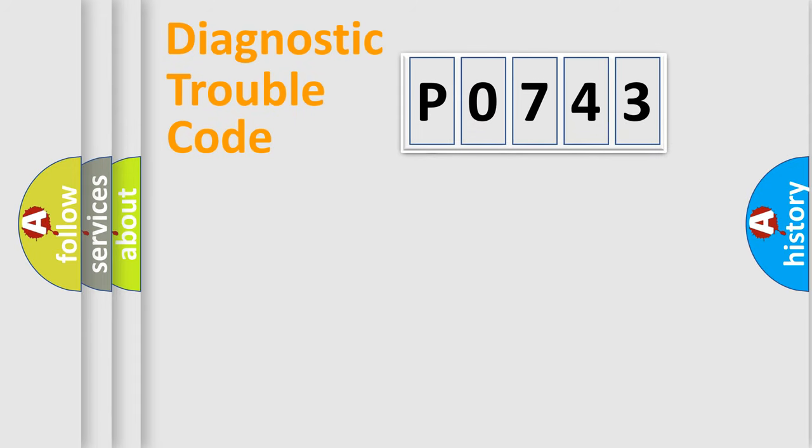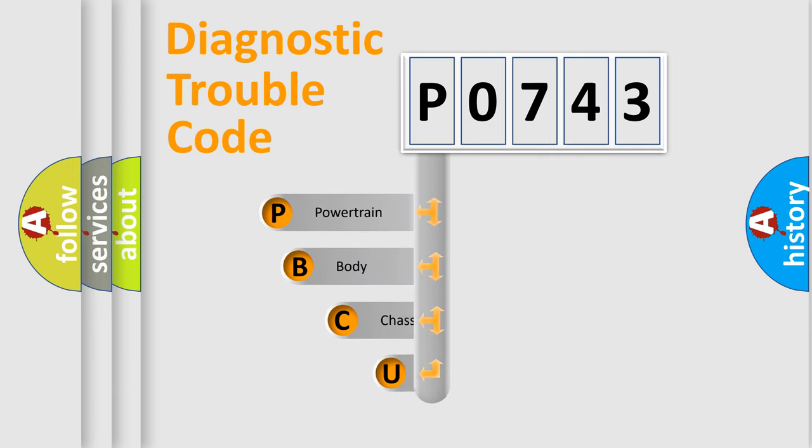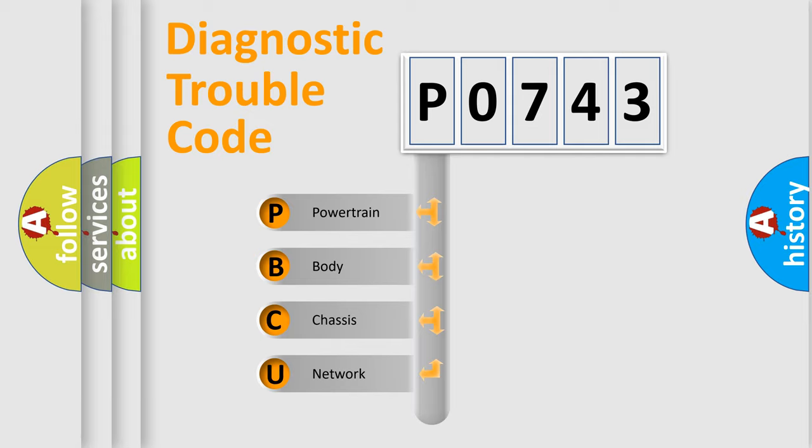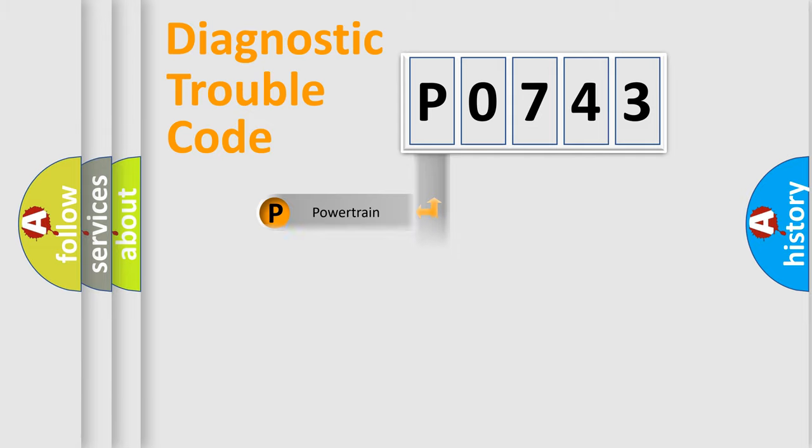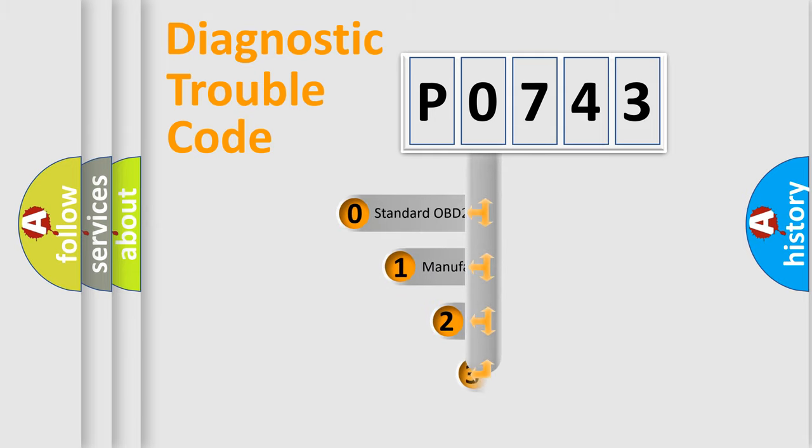First, let's look at the history of diagnostic fault code composition according to the OBD2 protocol, which is unified for all automakers since 2000. We divide the electric system of automobile into the four basic units: powertrain, body, chassis, and network. This distribution is defined in the first character code.